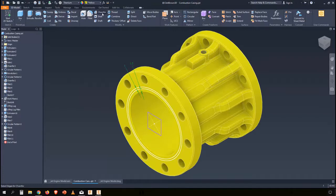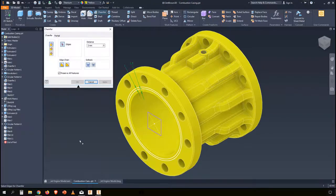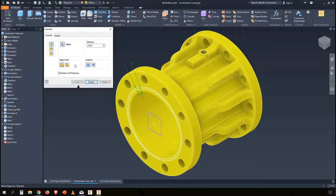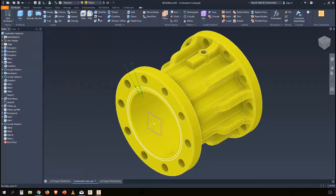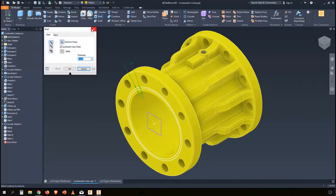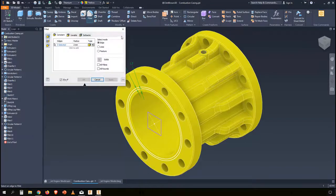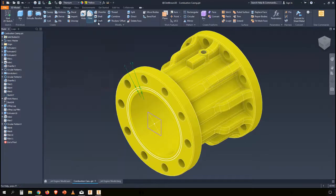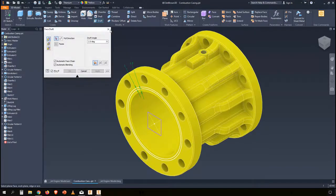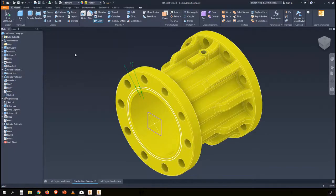So what am I on about? We start with the chamfer command, you'll see that it's using the light UI as well and a few others like shell, fillet, draft, etc.